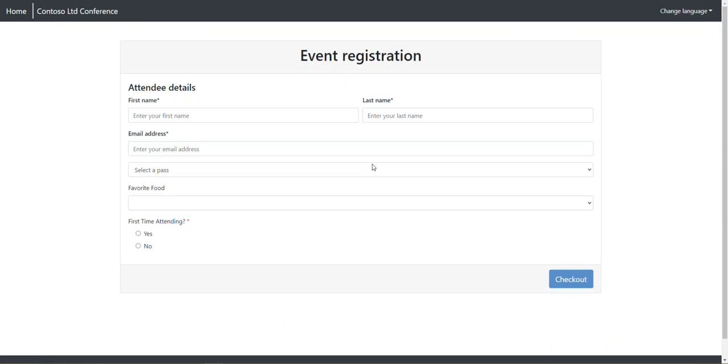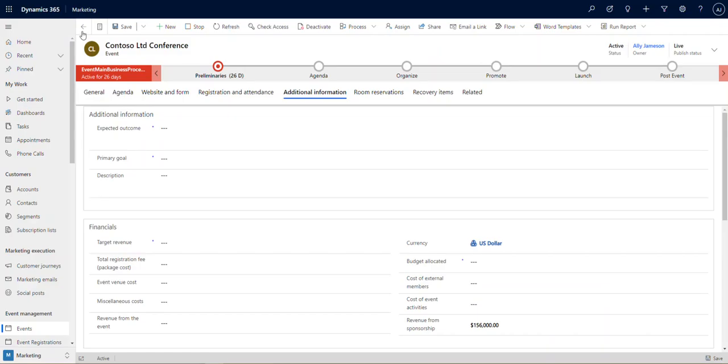You'll notice that there's favorite food and first time attending. Those two questions, you wouldn't necessarily know it, but those are actually custom fields that we added to this form. You can create any number of custom fields and create a very simplistic or very complex registration stream as you go through. So plenty of things to talk about over the next few videos.